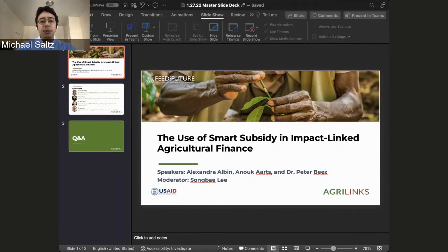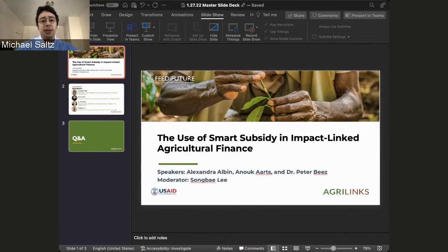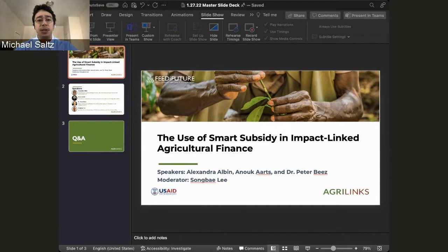Good morning, good afternoon, or good evening, depending on where you are in the world. On behalf of USAID, Feed the Future, and AgriLynx, I welcome you to our webinar: The Use of Smart Subsidy and Impact Link Agricultural Finance.